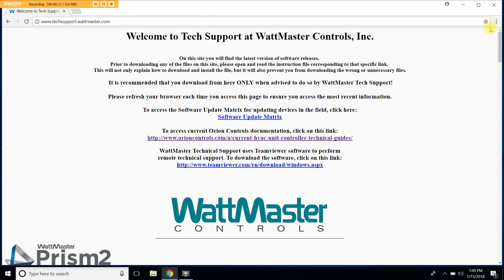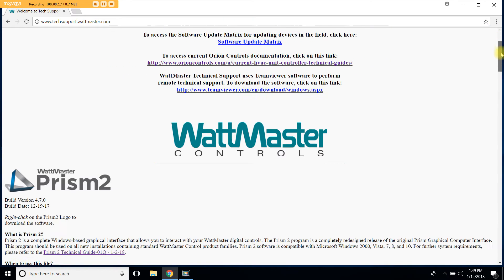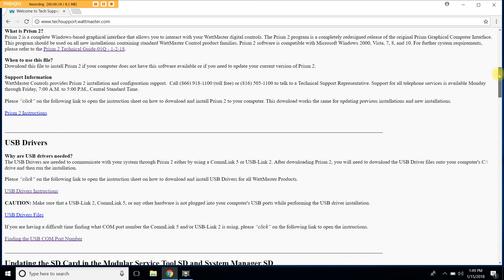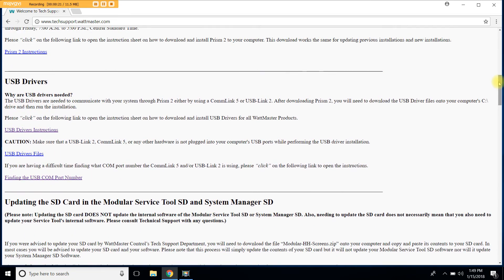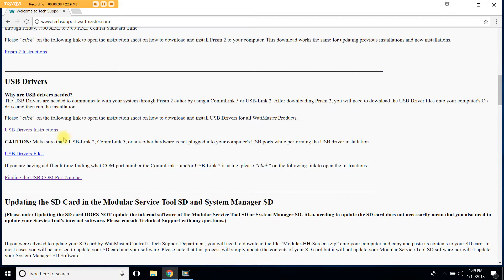Once on the website, please scroll down a little just past the Prism 2 section to the USB driver section of the website. The first link are written step-by-step instructions on how to download the USB driver. The second file is the actual file for the USB drivers. Let's click on that.